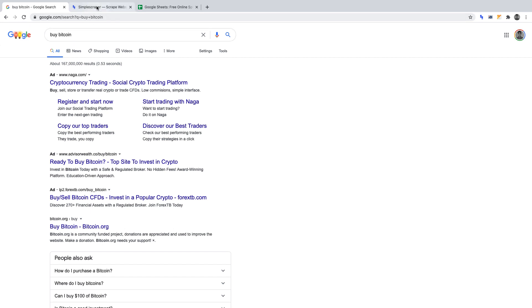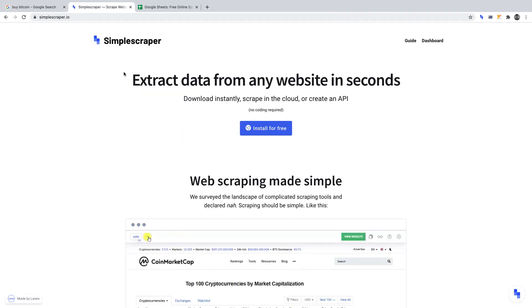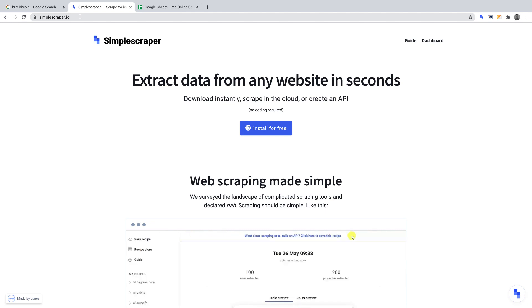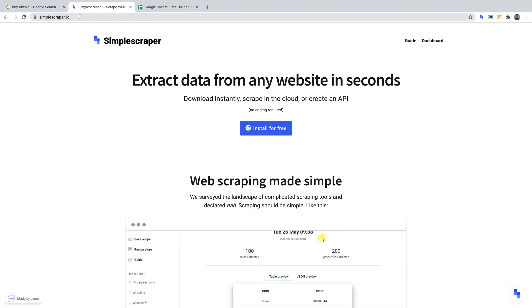We'll be using Simple Scraper for this project. You can install Simple Scraper at simplescraper.io. You'll need to be using Google Chrome in order to install it. You can use Simple Scraper's free plan for this project.